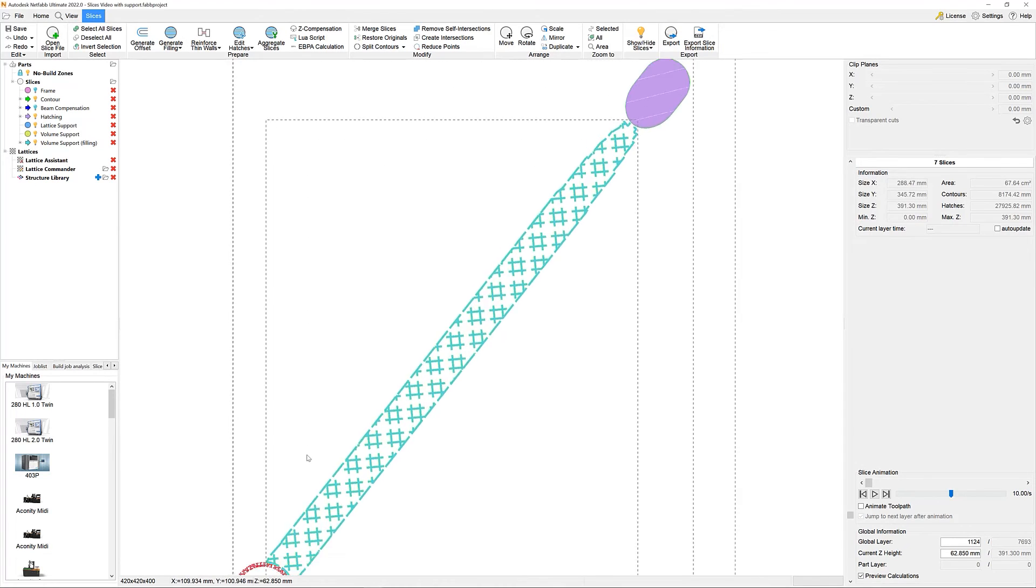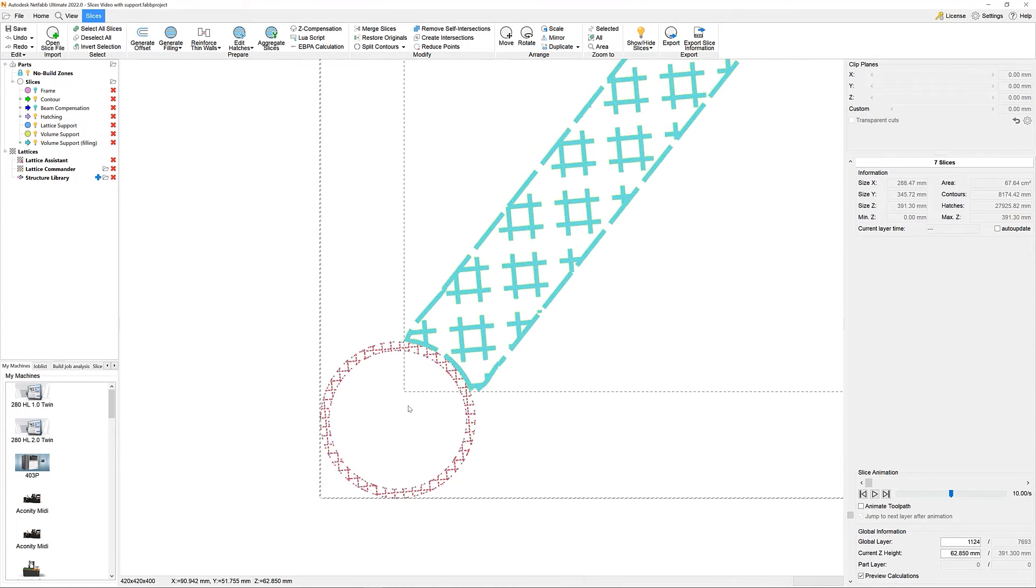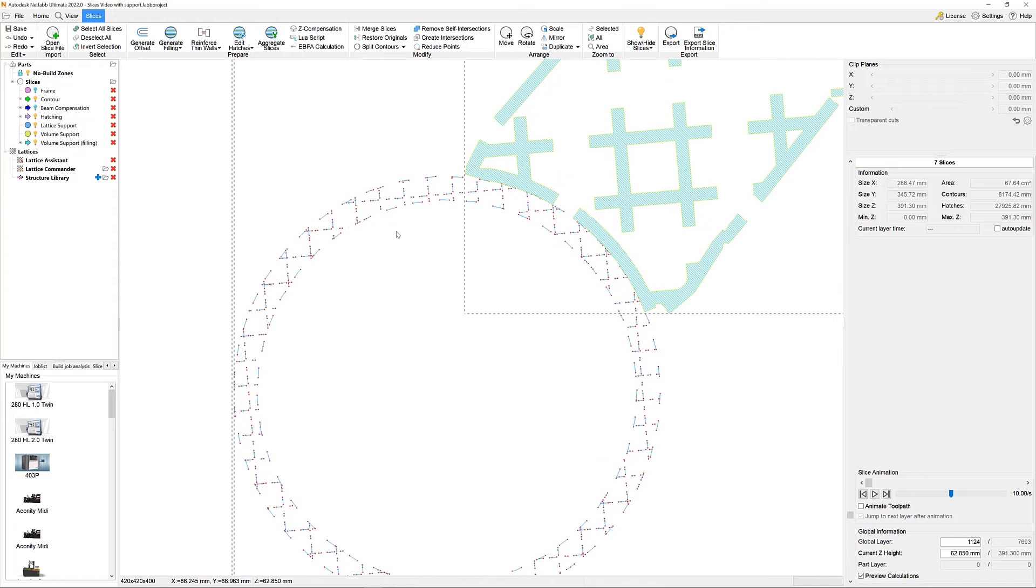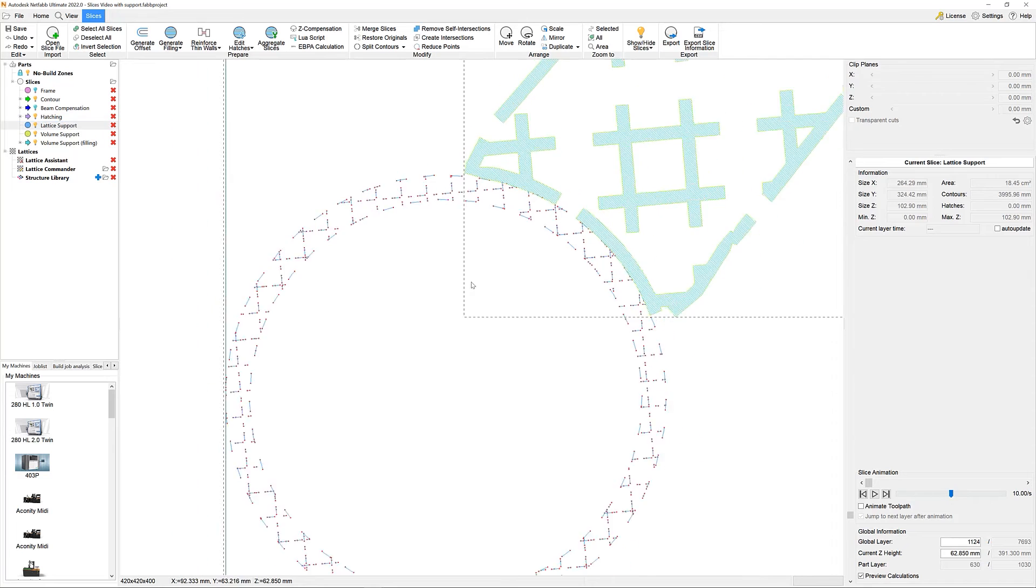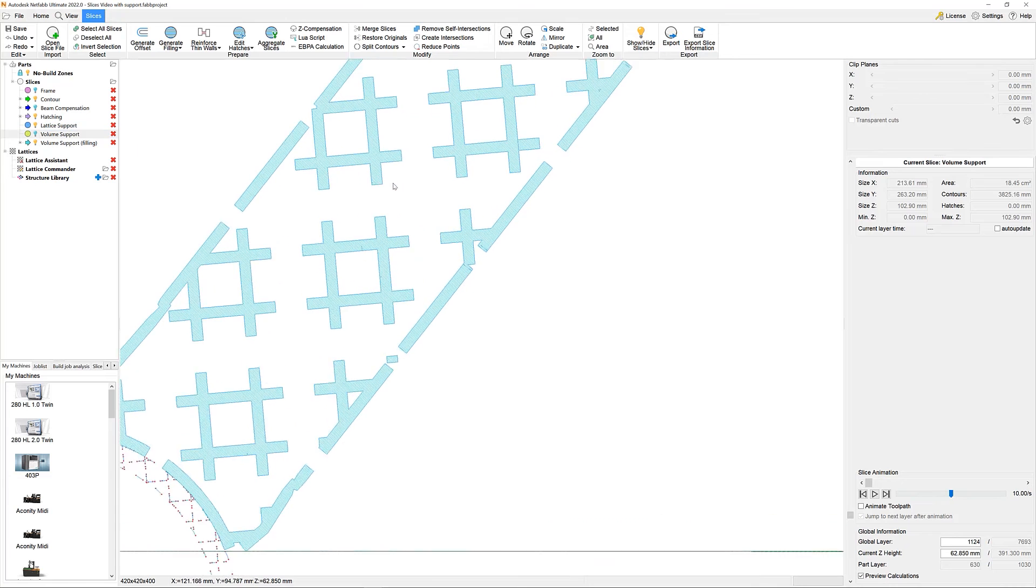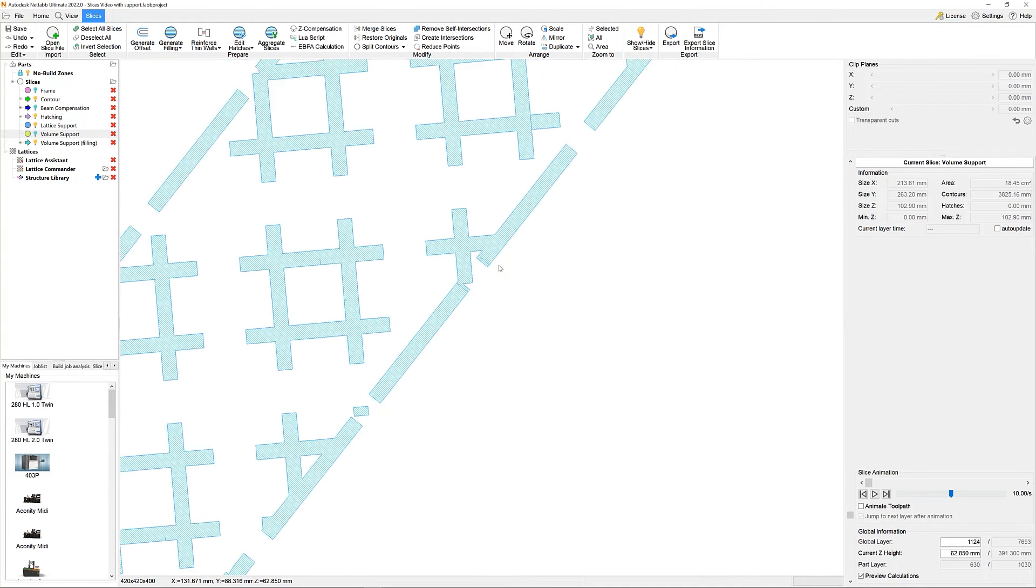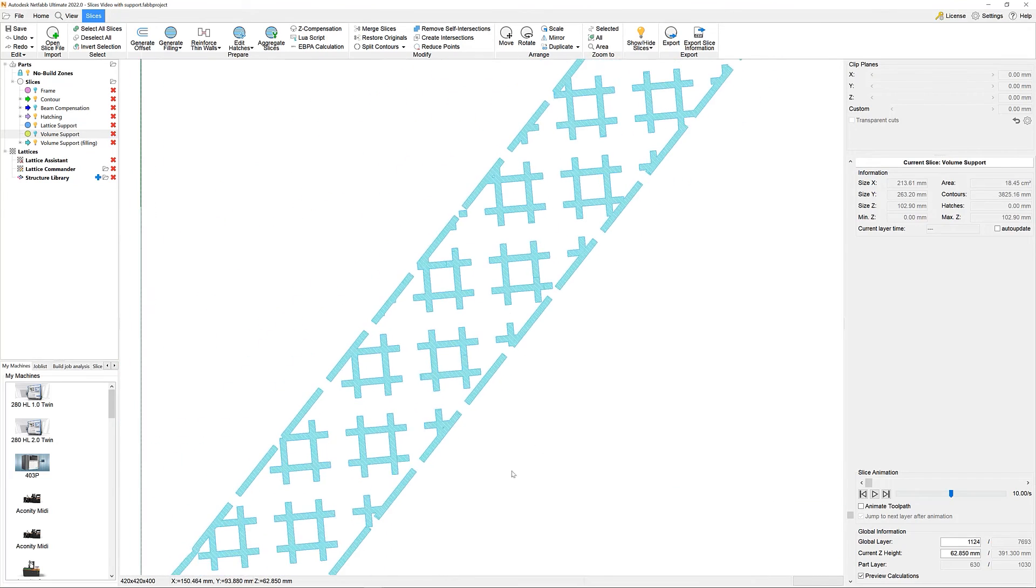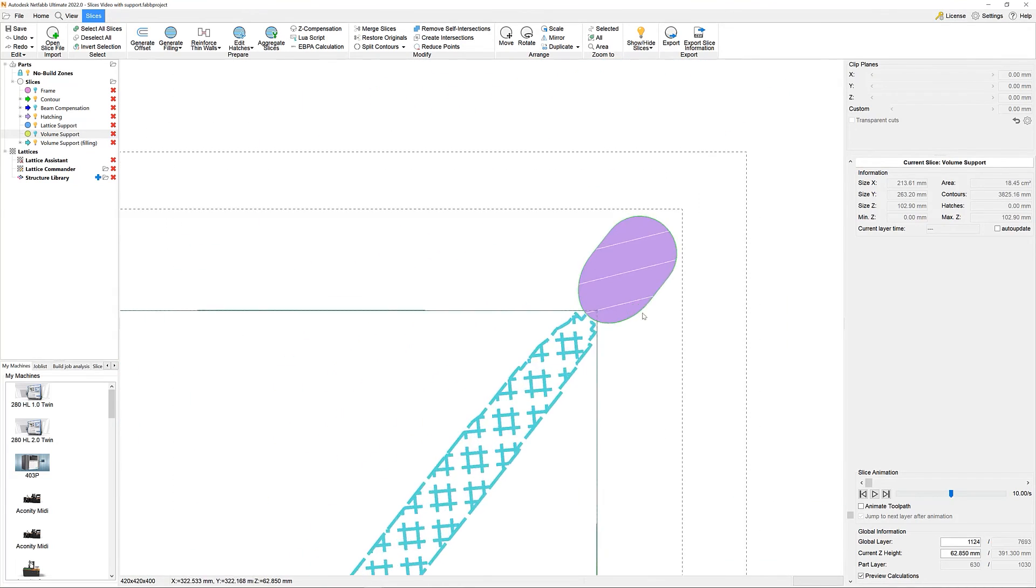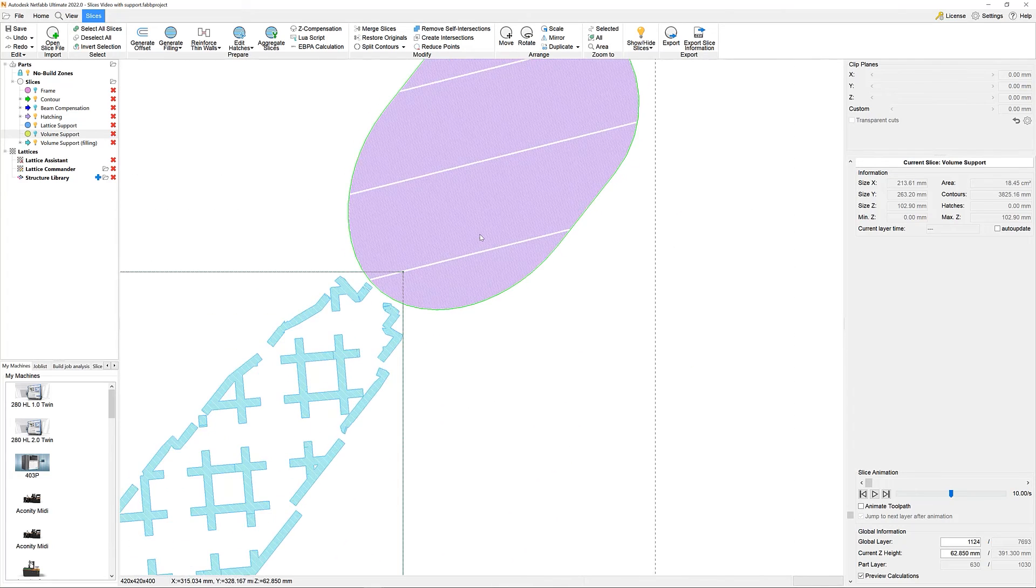In order to finish this preparation, I've also added two additional support components. The lattice support and the thickened up volume support were created earlier on and imported as an additional slice stack. The volume support, similar to what we have done for the part earlier on, has also obtained its simple hatch filling, so technically we're good to go.